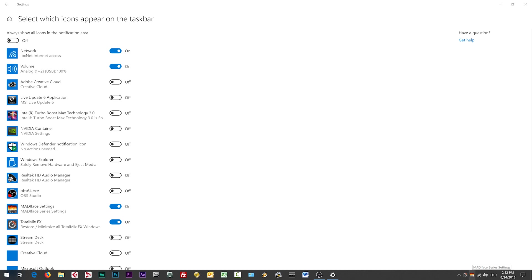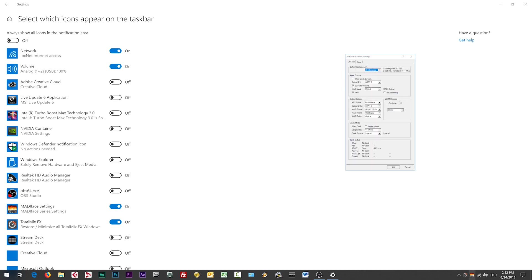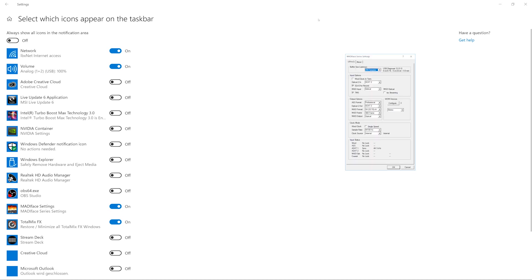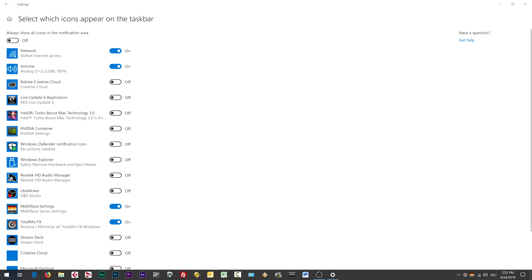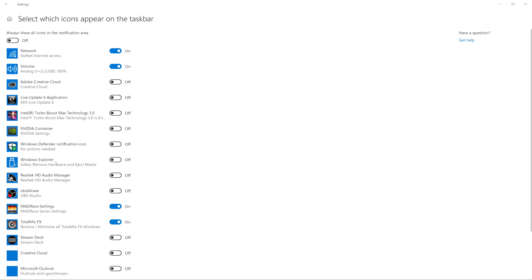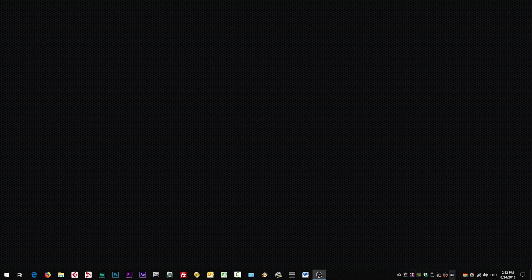Okay, another option is that you just leave it off and you just switch on that all icons should show in the system tray or notification area. And now you can see here multi-phase settings and here's Total Mix Effects.